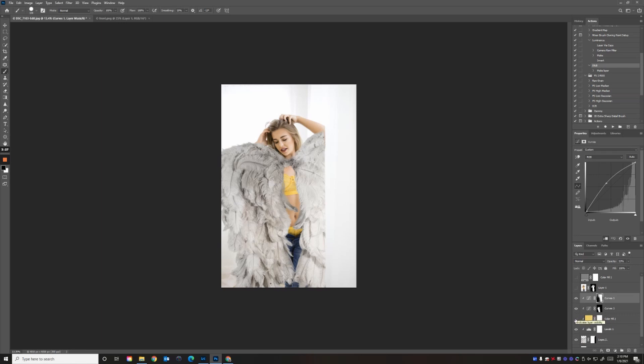Then I decided to turn the wings yellow by adding a yellow layer and setting the blend mode to color so it matches her lingerie. Now let's turn on the layer of her.